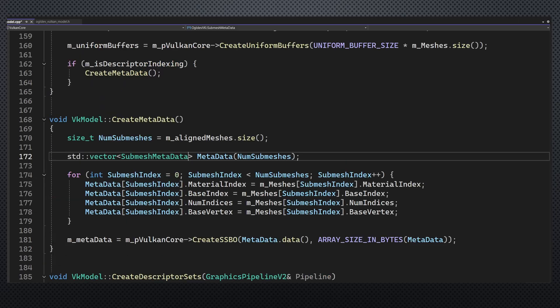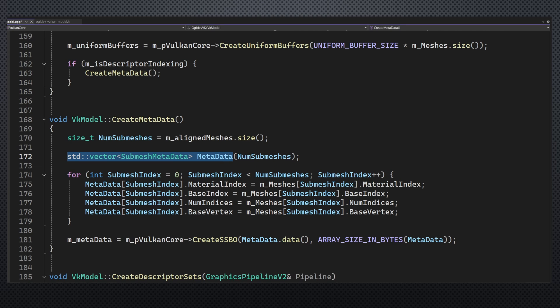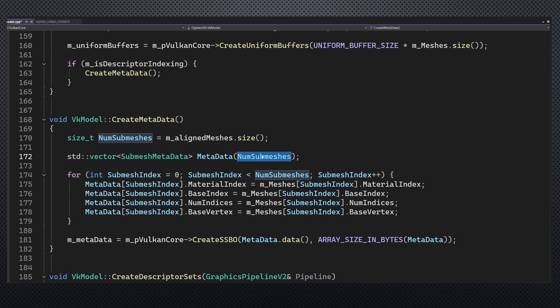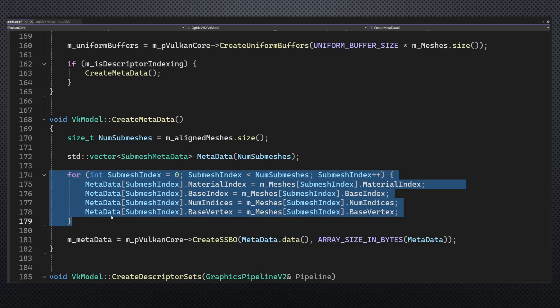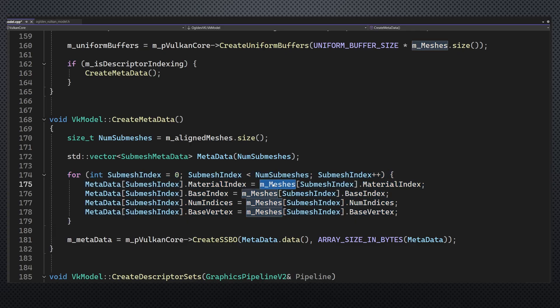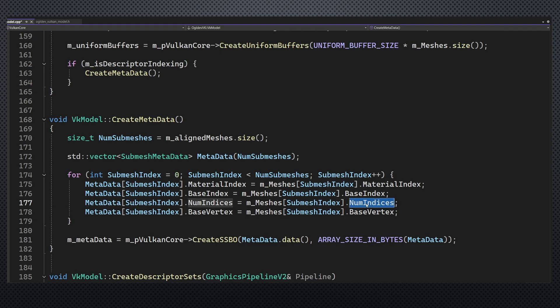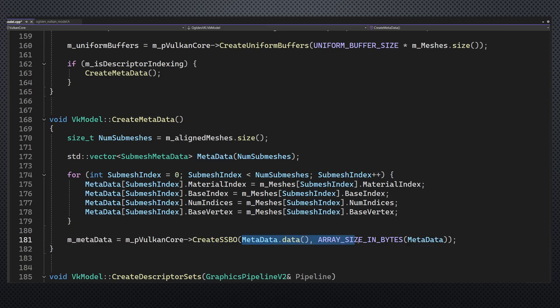Vulkan likes this type of alignment. So we create a vector of this structure according to the number of submeshes and we copy the data from the class attribute meshes. As you can see, everything that we need already exists in the source array so no problem. We can now create an SSBO and initialize it to the contents of the vector.